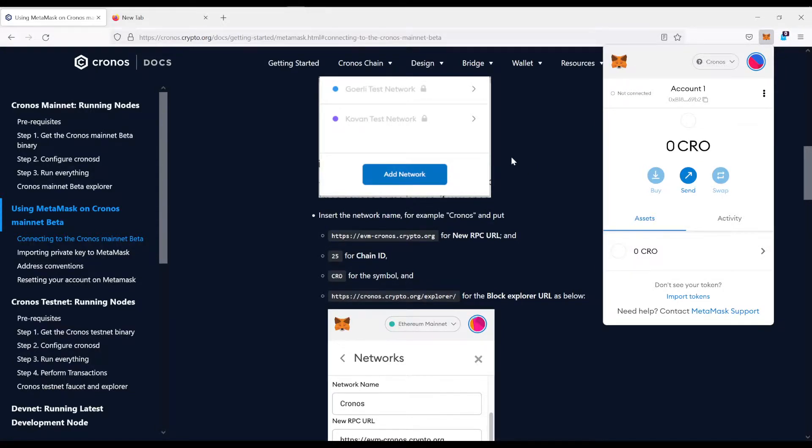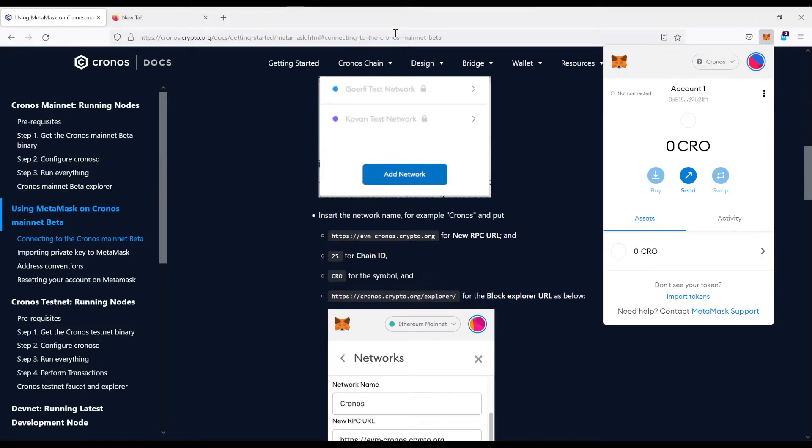So better be safe than sorry. Always come to the official site of the chain you want to add and search for the values, the RPC values, the URL and so on.